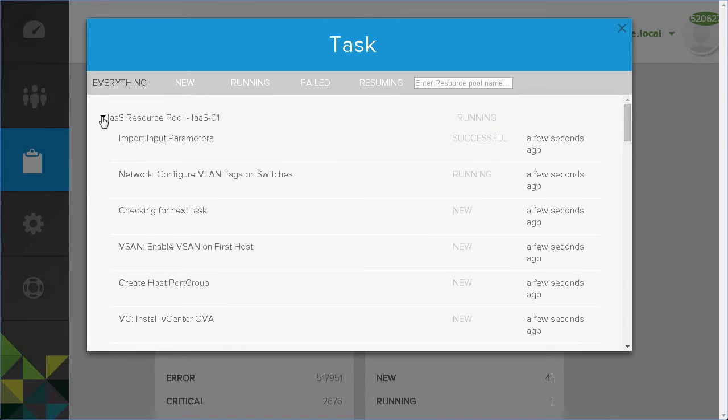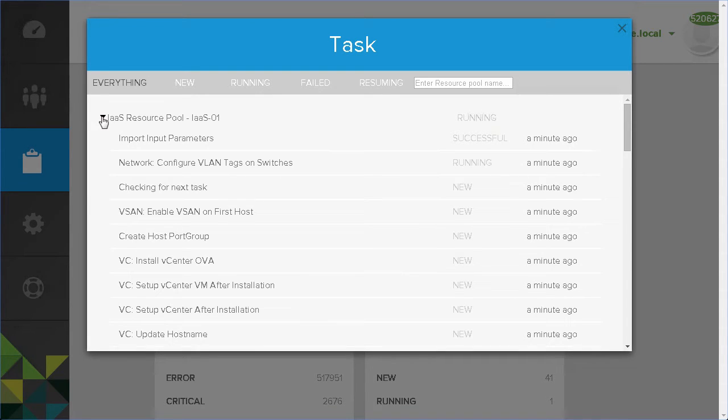Over the next 45 minutes, the EVO SDDC Manager completes a number of tasks that accelerate and simplify the deployment of a VMware software-defined data center. The EVO SDDC Manager automates the deployment of vCenter.